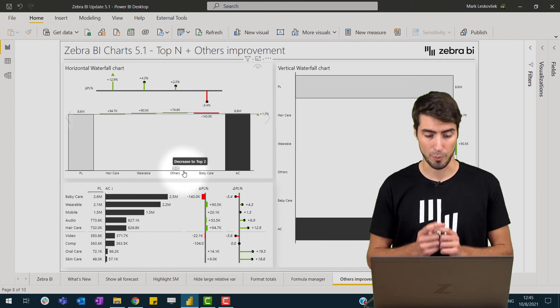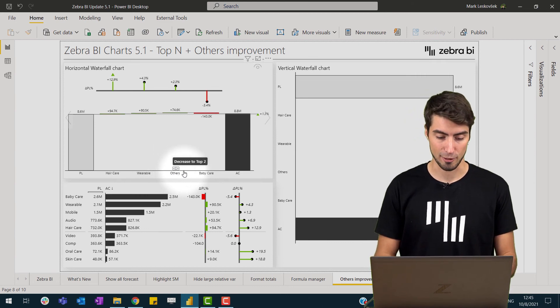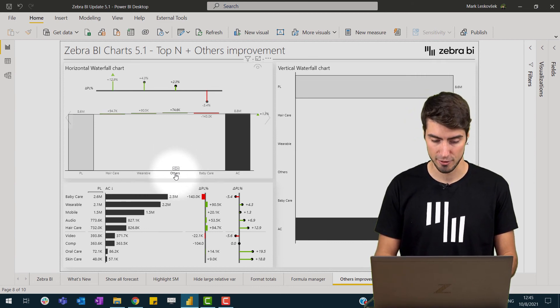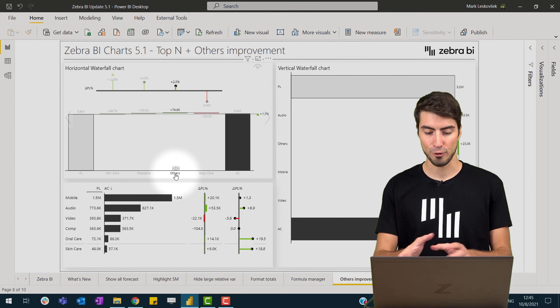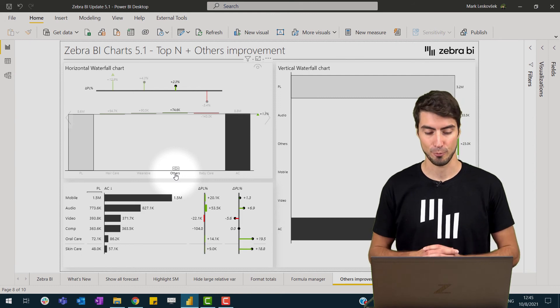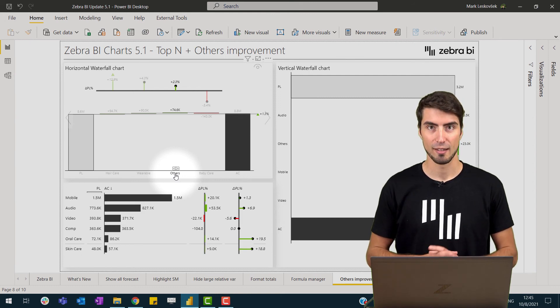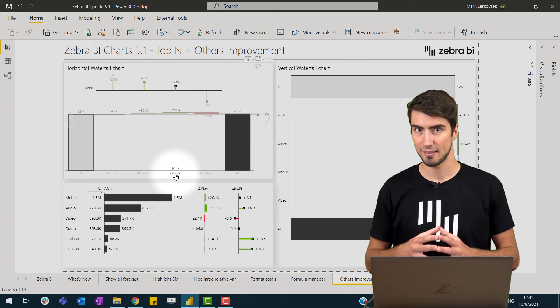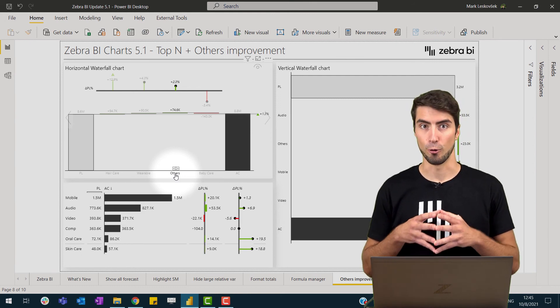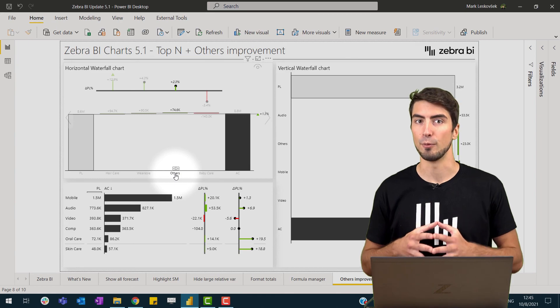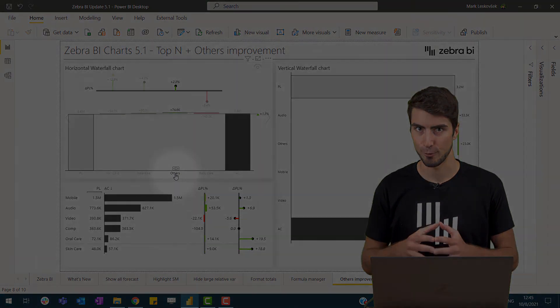Apart from that, I can also now highlight the others and it will cross-filter the rest of my data, which makes your data even more insightful.